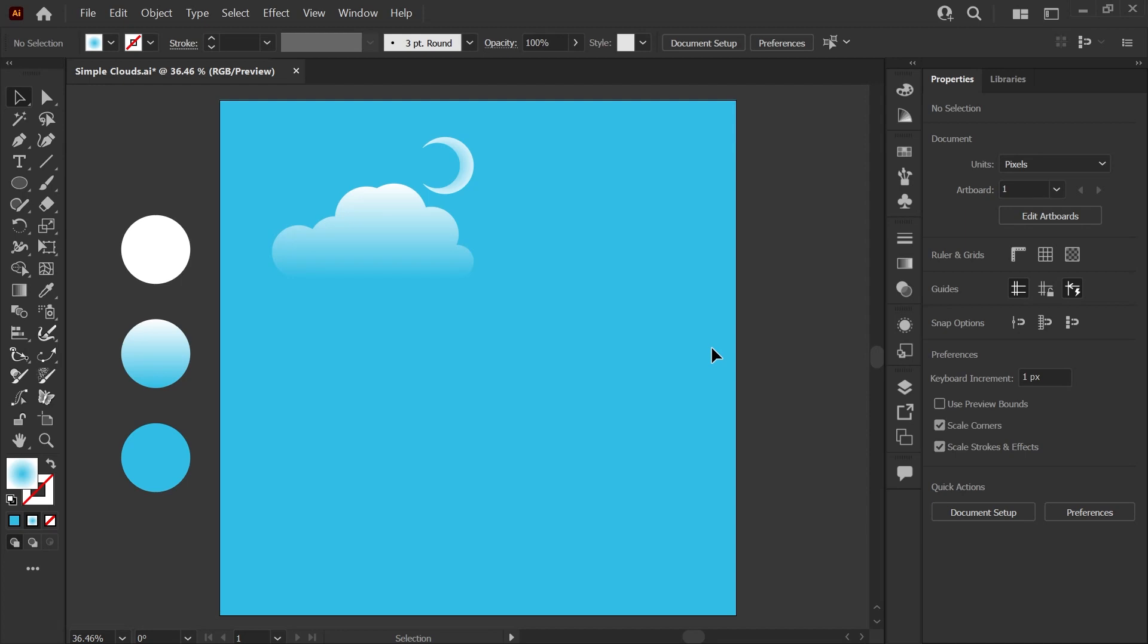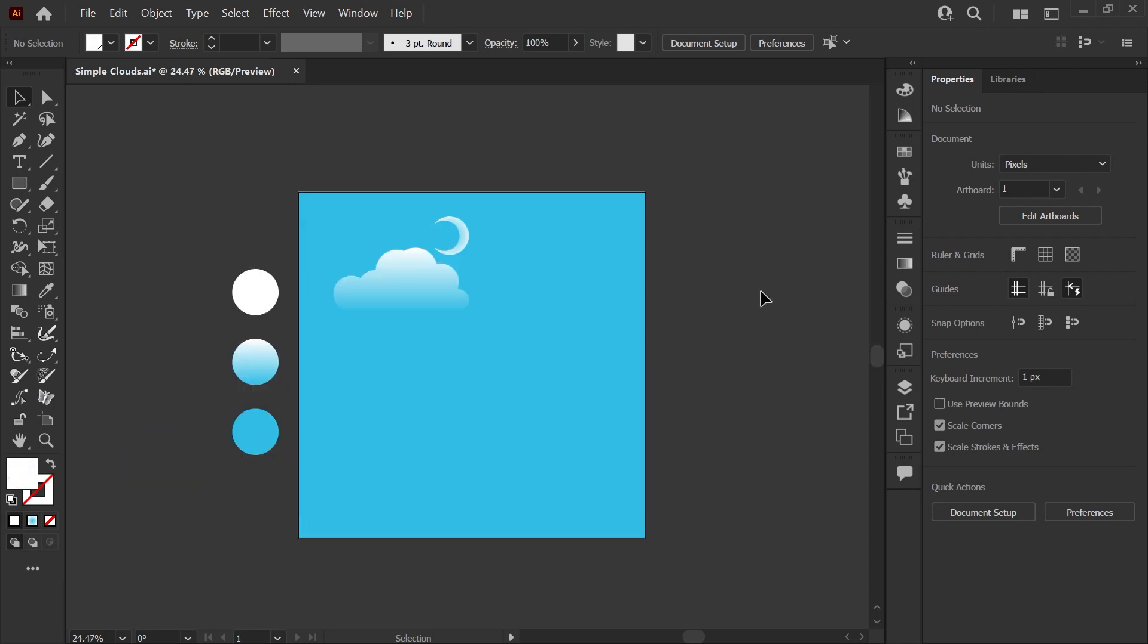Hello it's Kat and in today's tutorial I'll introduce you to the Shape Builder tool and show you how to make this fluffy cloud shape and this crescent moon. I've included a link to this file in the description down below if you'd like to follow along.